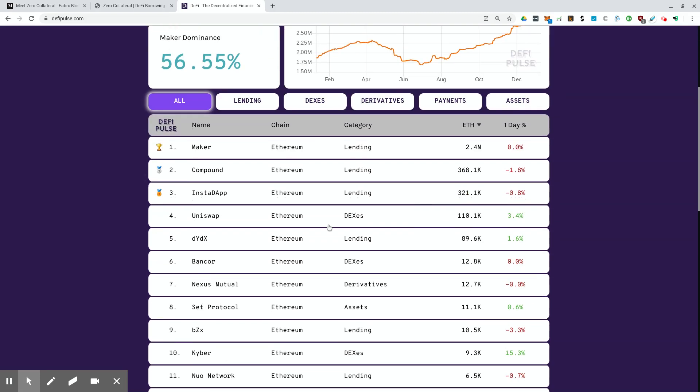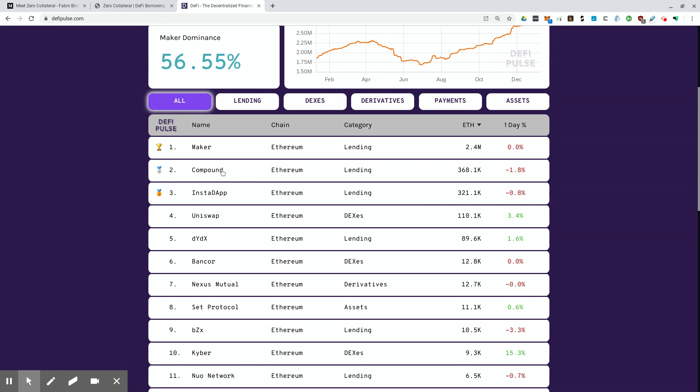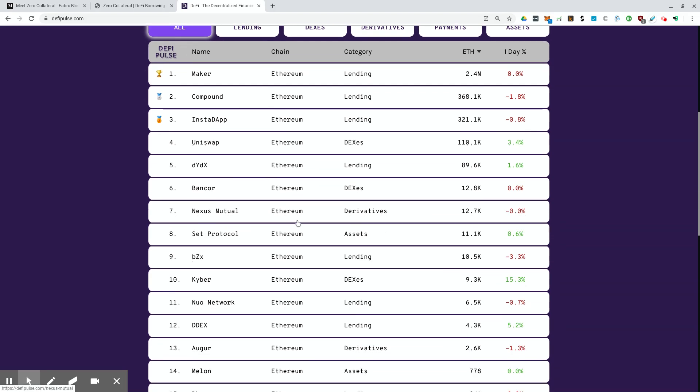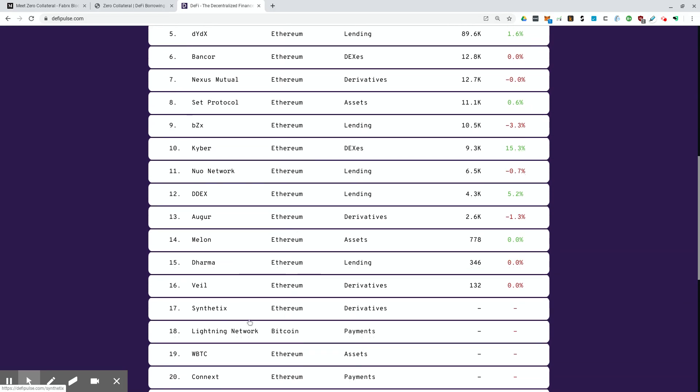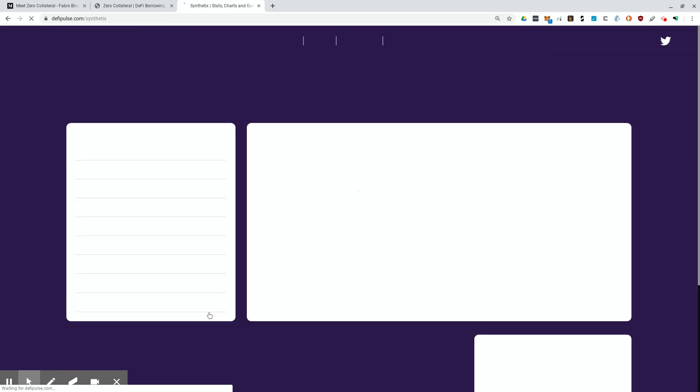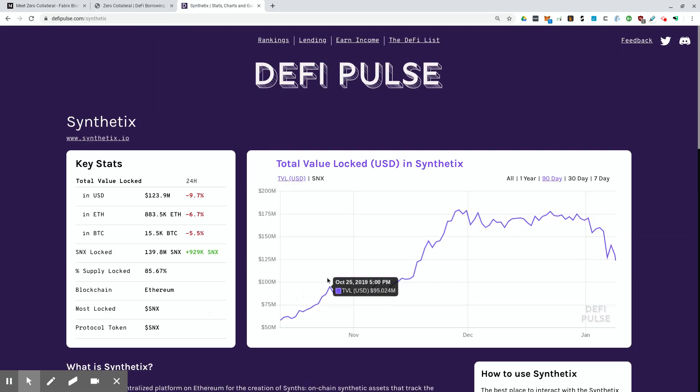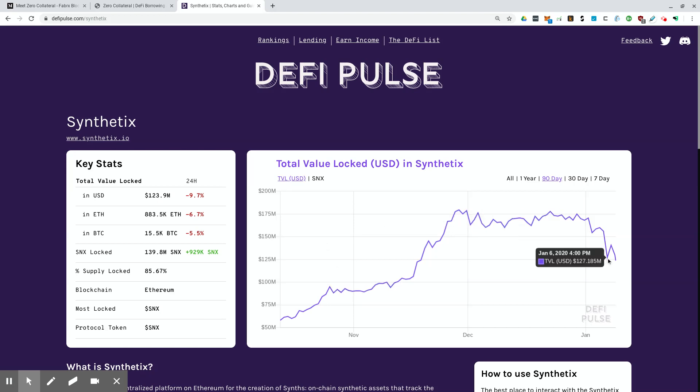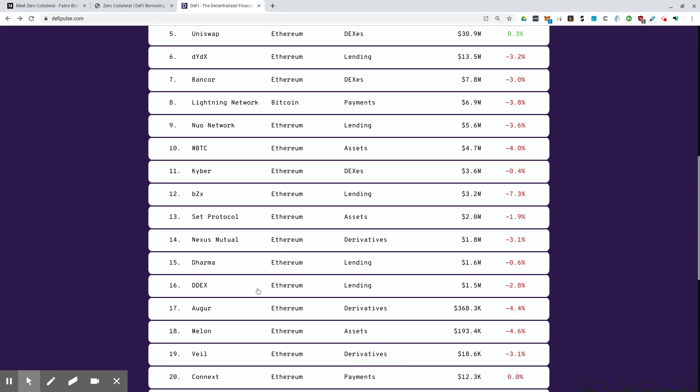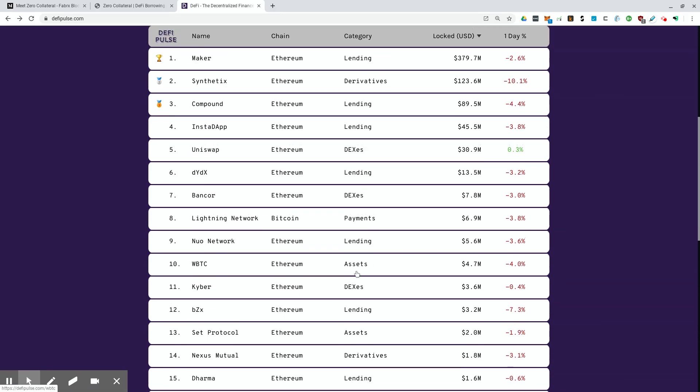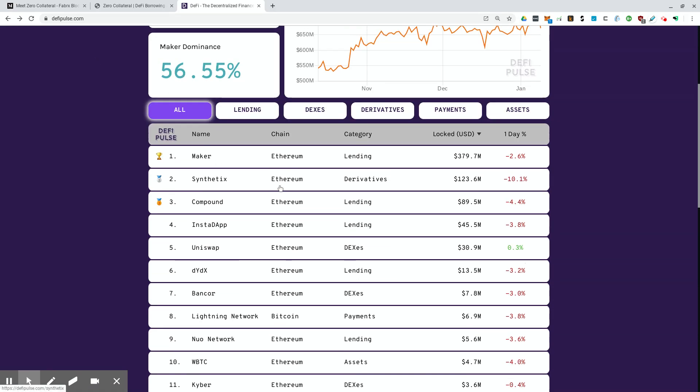Obviously, we still have our main players here. Maker, Compound, Instadap. Now, there was something. Synthetix really had a fall-off here. I wonder why it's not even showing what's going on here. Let's see. Yeah, I'm not sure why. There was a pretty big drop in synthetics. A whale, I think, unloaded some of the synthetics, but you can see the drop here.